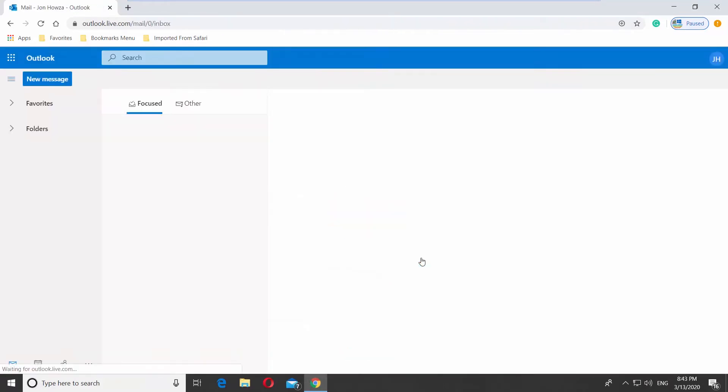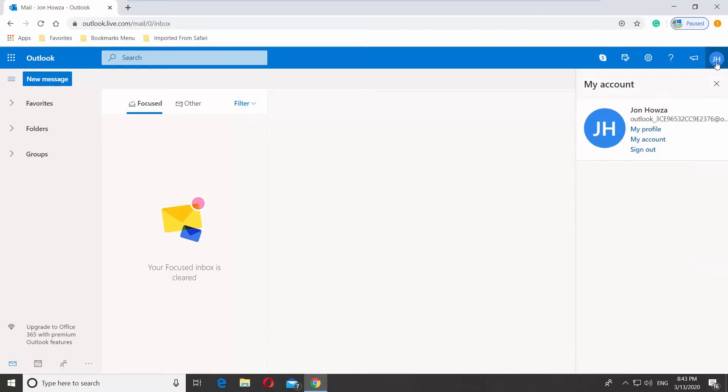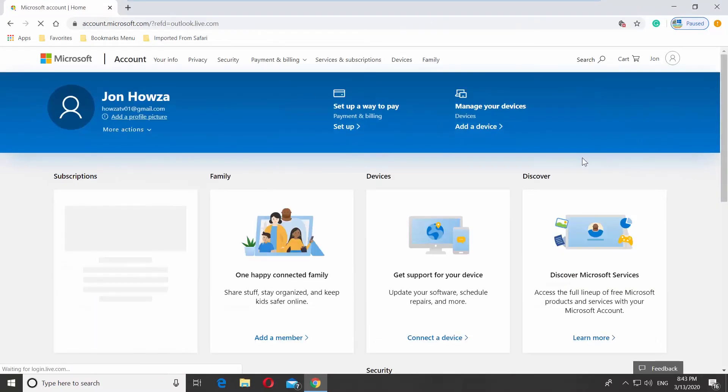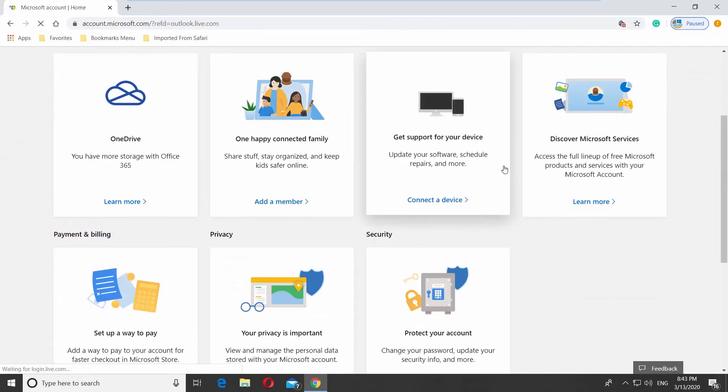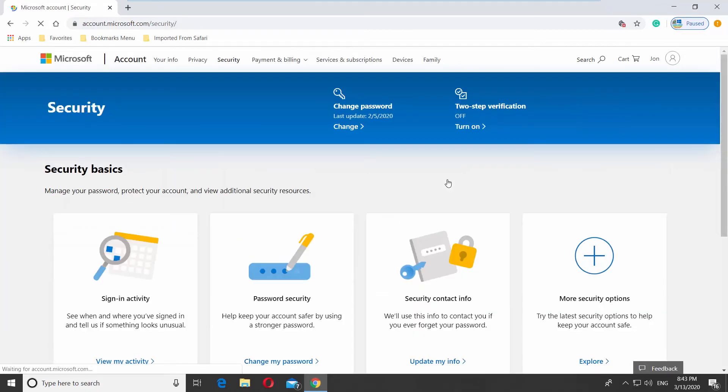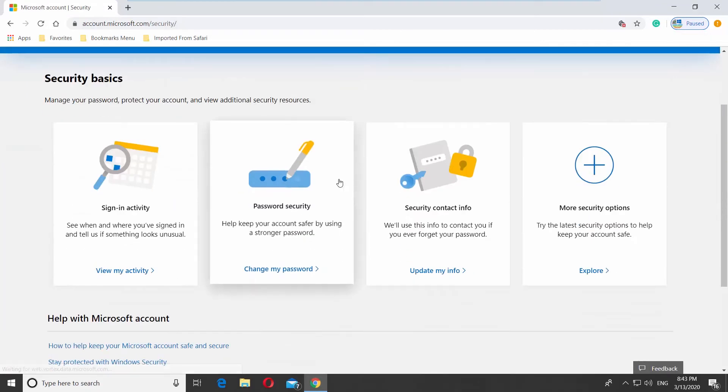Click on the icon at the top right corner. Select My Account from the list. Click on Protect Your Account. Click on Change Password.